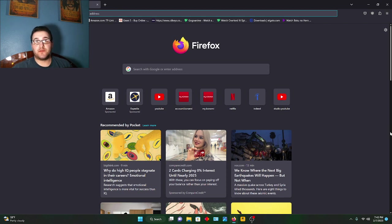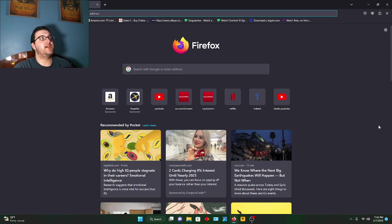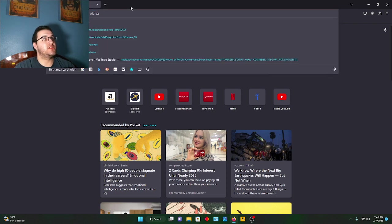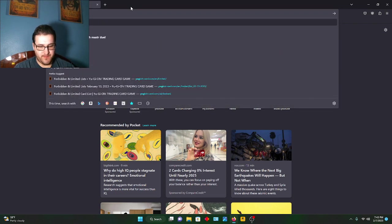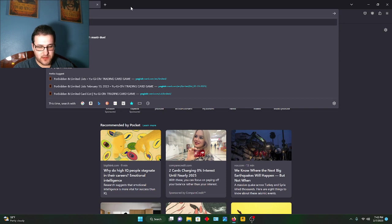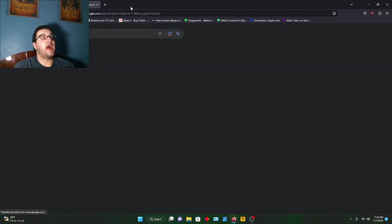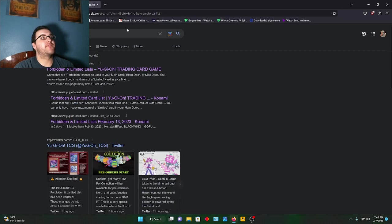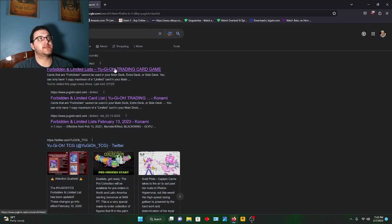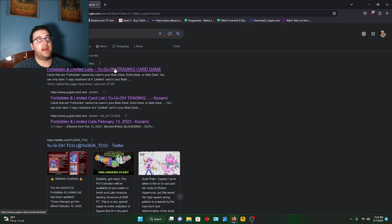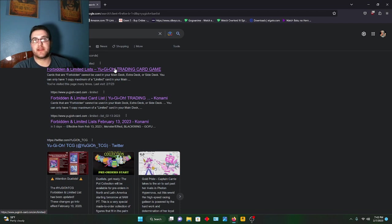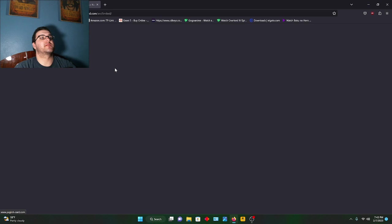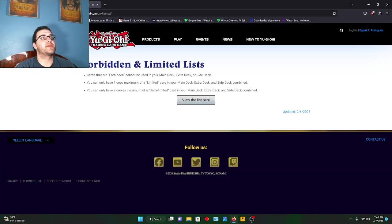I was told the new banlist came out so we're gonna be checking that out. I haven't played in a while so it's gonna be new to me. Let's give the banlist a look. My buddy plays all the time, he's the one who told me it dropped yesterday, and I waited till today to finally get all this stuff set up. We're gonna click on here, view the list.